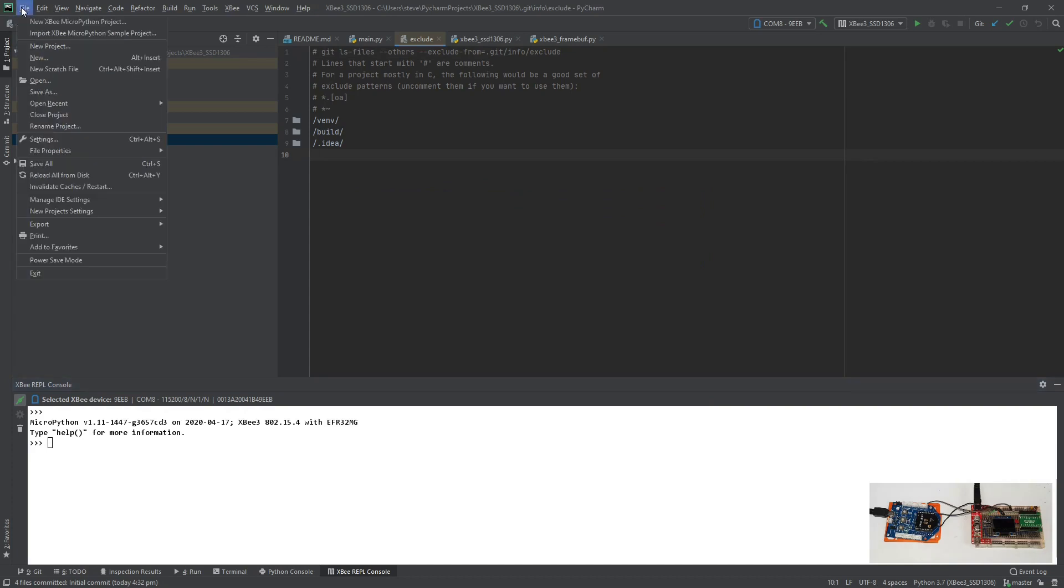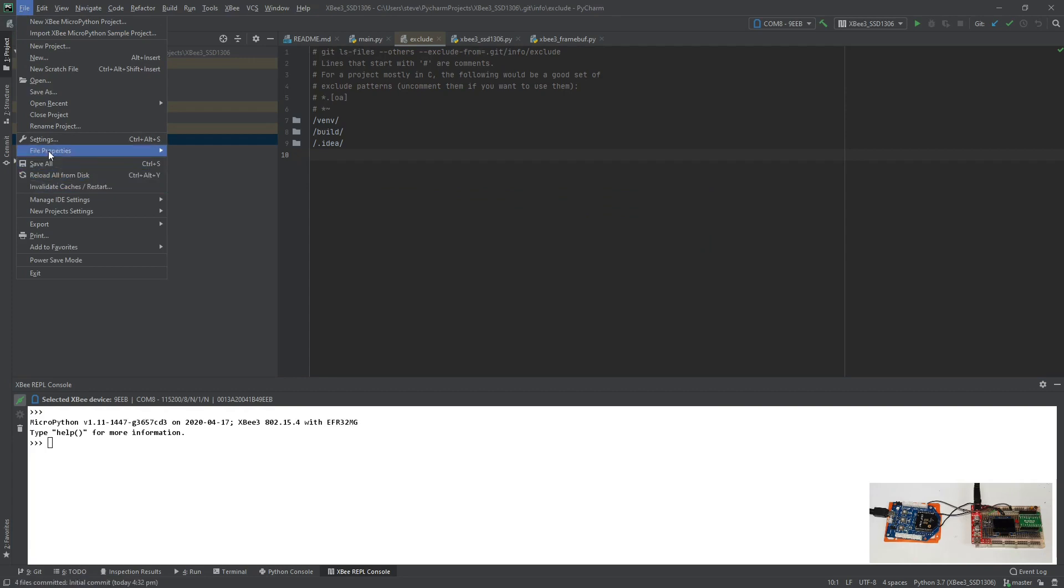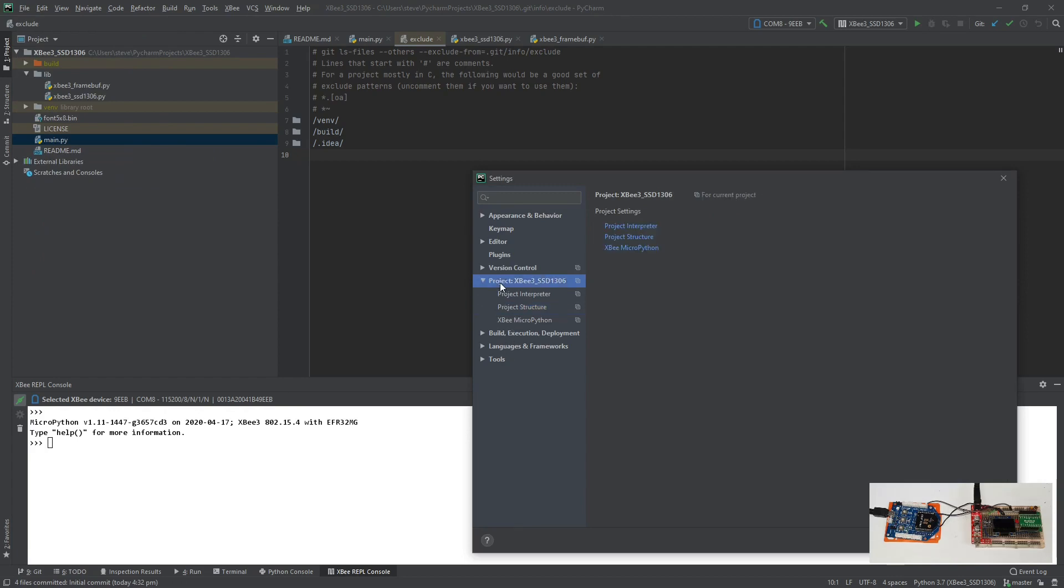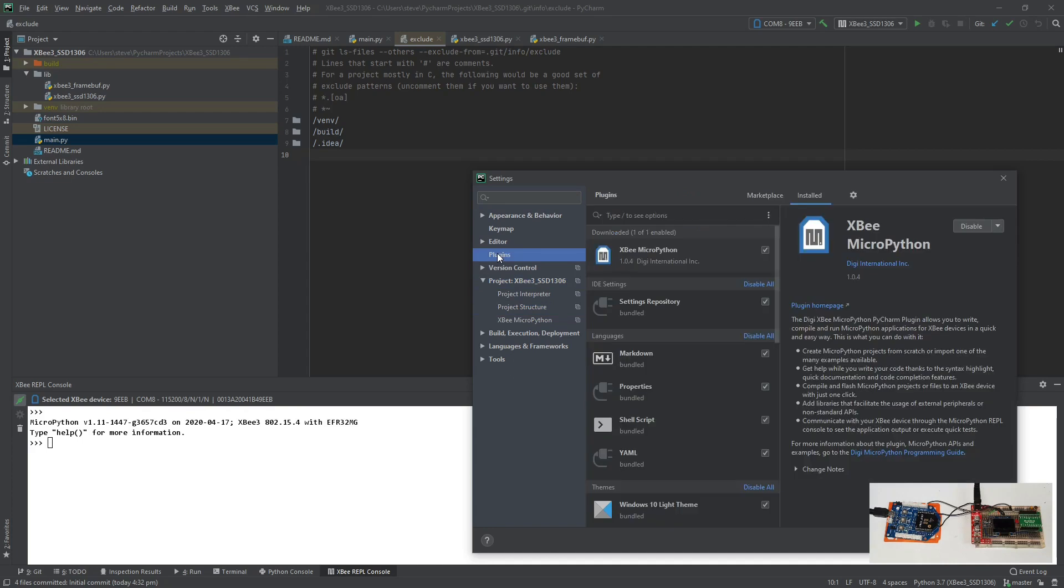I'll just show you that we're running the plugin. If I look at settings I should see the plugins. Well we can see that we have an XB project here and that we're using the XB MicroPython plugin from Digi International.